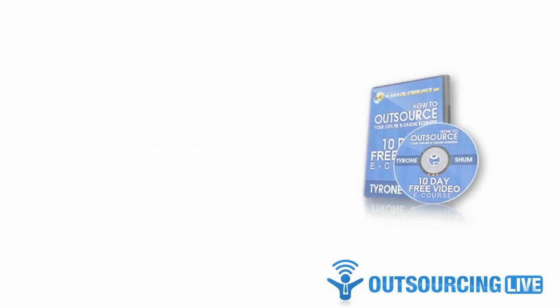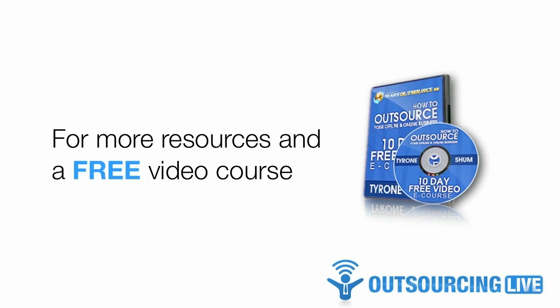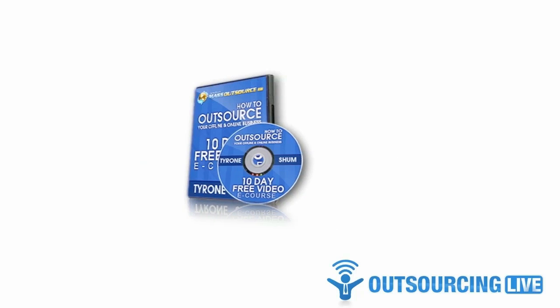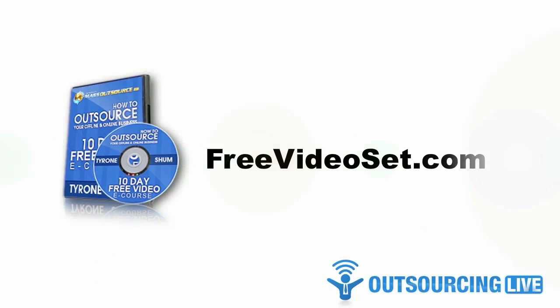Now if you'd like more resources like this one, you can find them inside Mass Outsource Mastermind along with video tutorials and step-by-step instructions showing exactly how I use them. To get a 30-day no-risk trial membership to Mass Outsource Mastermind, simply visit freevideoset.com. Until next time, I wish you success in your quest for outsourcing.